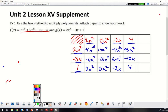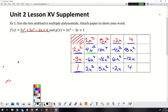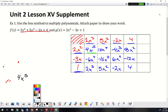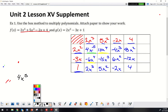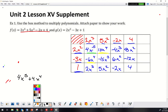Now I'll change up colors again so we can see where I'm going. For x to the fifth, there's only one of them, so I write that out: 1x to the fifth, so it's x to the fifth. Moving to x to the fourth: I have negative 6 and positive 10, so adding those gives positive 4x to the fourth.